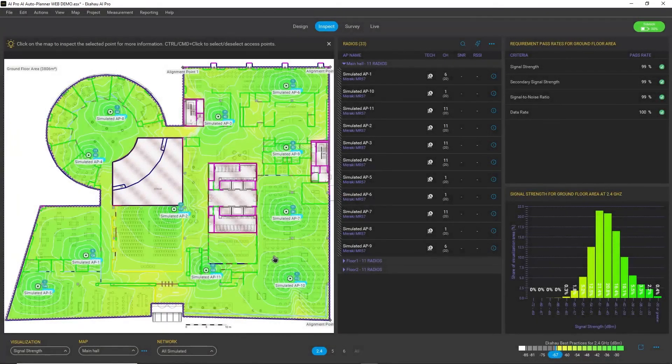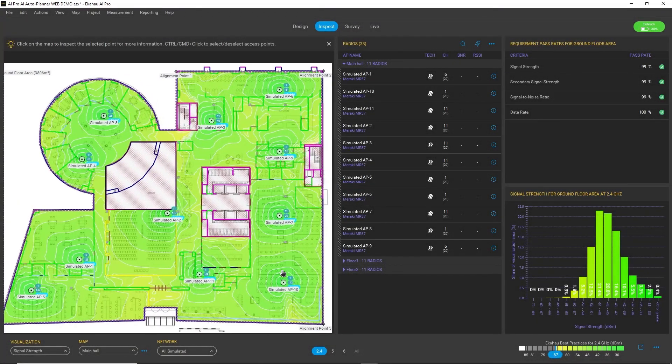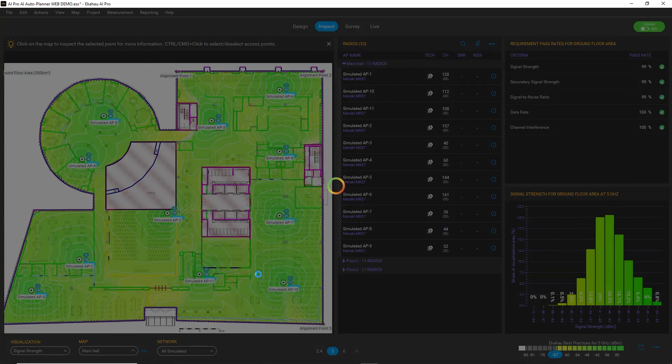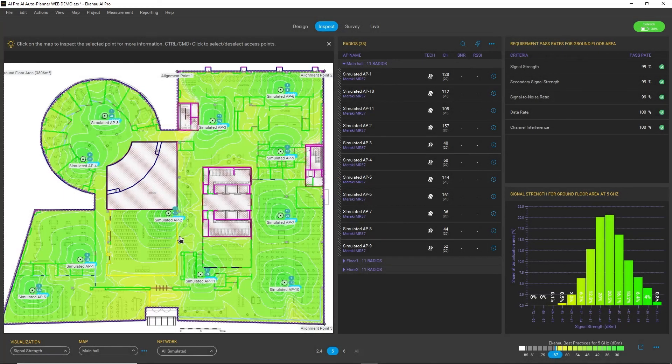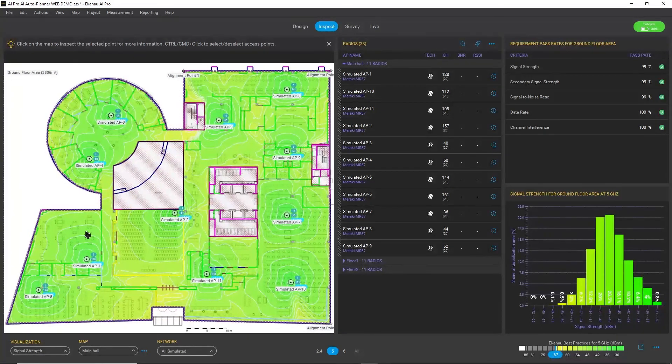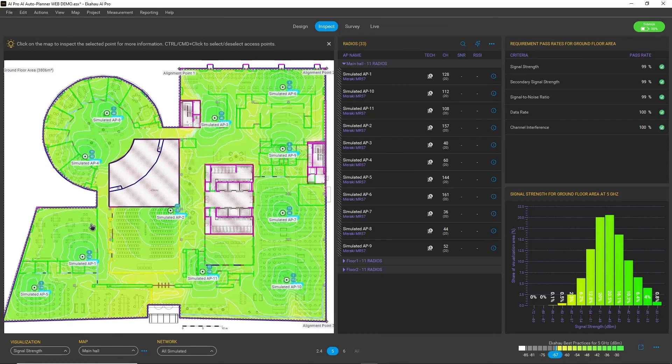It's almost 100% for all my requirements also on the 6 gigahertz band. Let's quickly look at 2.4—same story here. As you can see, in just a couple of minutes we created a wireless network plan that already meets all my requirements.